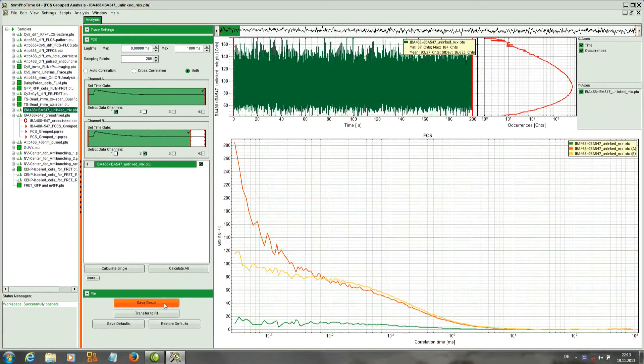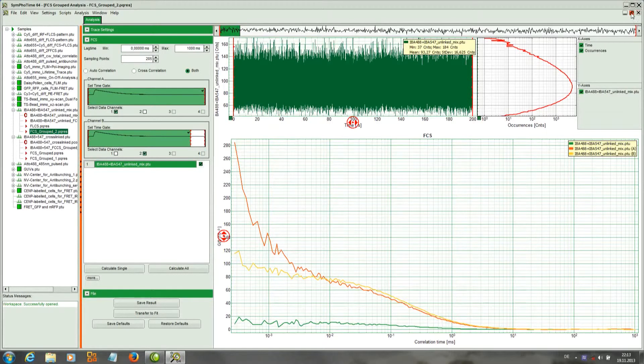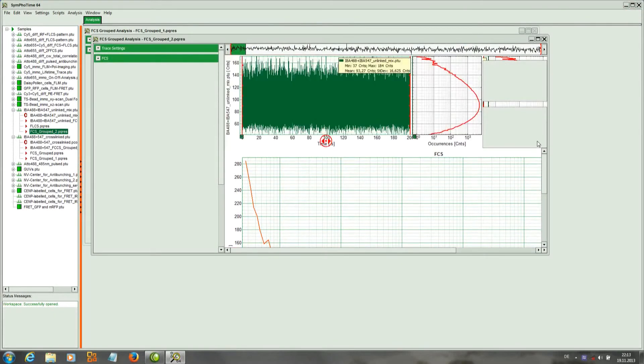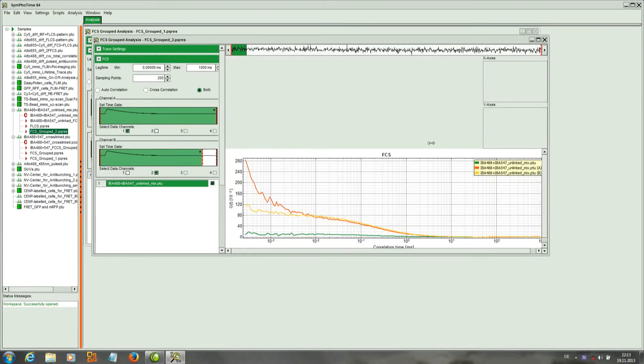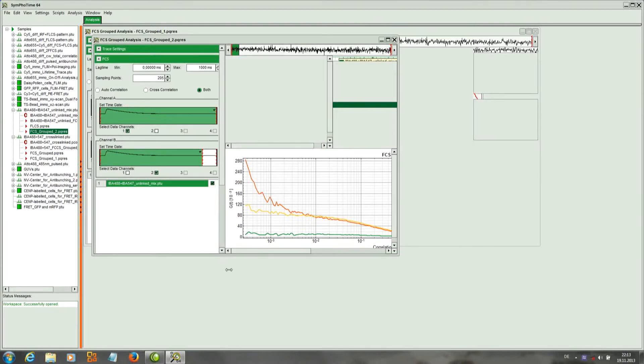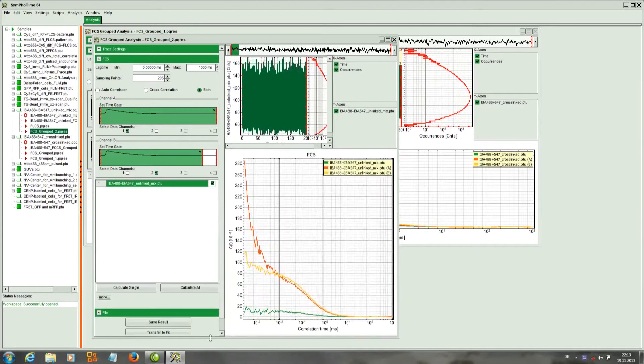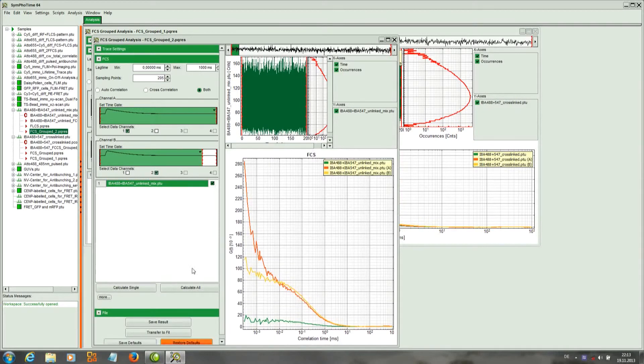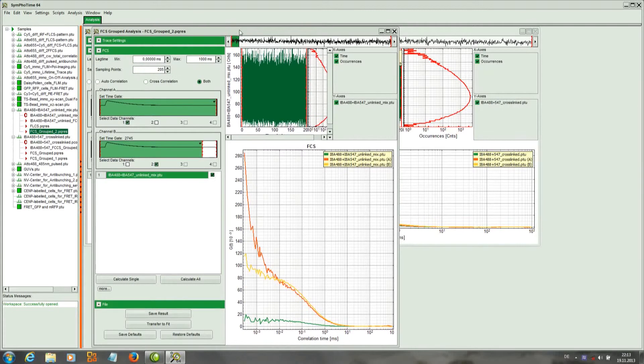We save the result and generate a result file. Now what I want to do is compare two files and put them side by side so that you can see the effect of the cross correlation relative to the autocorrelations for a linked and unlinked sample.